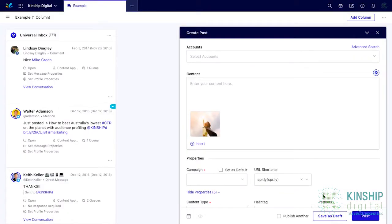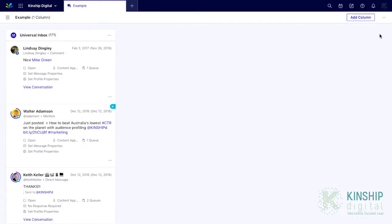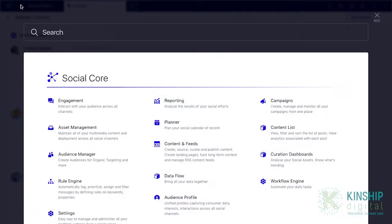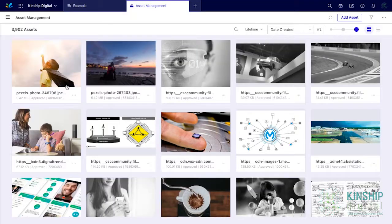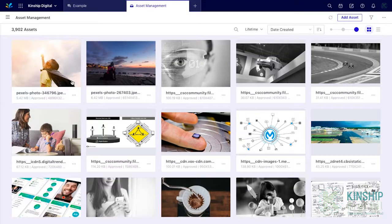You can close the publisher and go into the SAM. To do this click on the waffle, type SAM and click on Asset Management. Now you can view your asset in the Asset Manager.